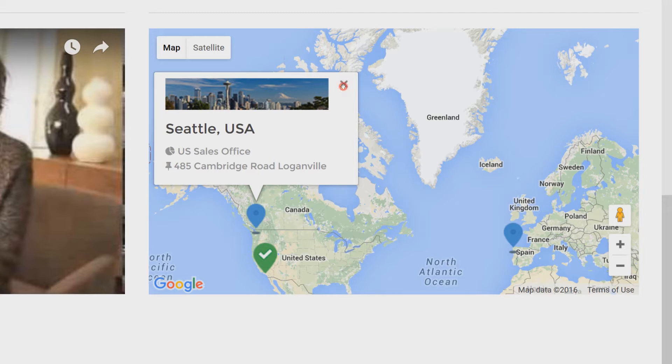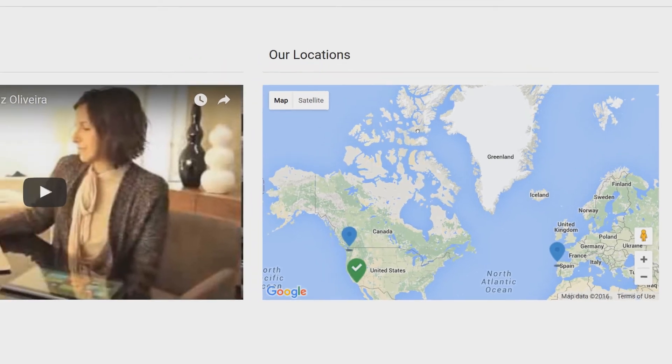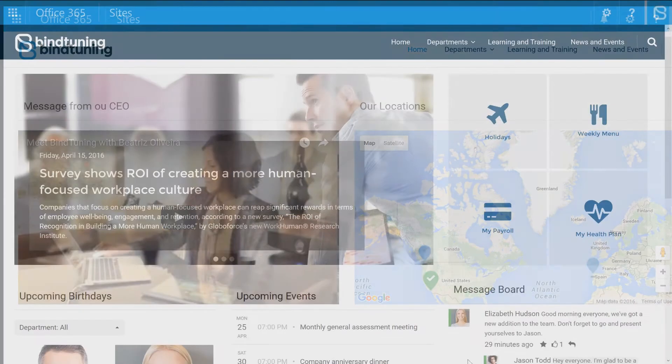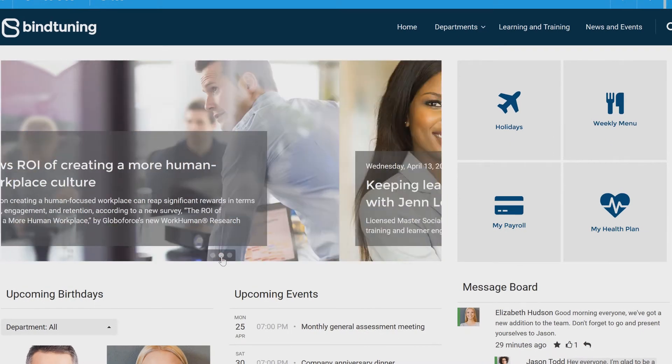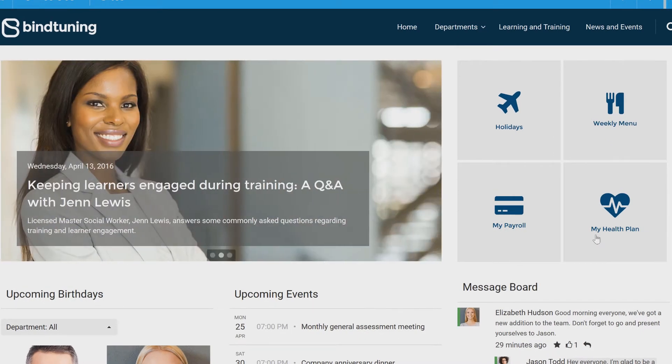Take control and give your site a user-centric interface that will make every employee stand up and cheer.